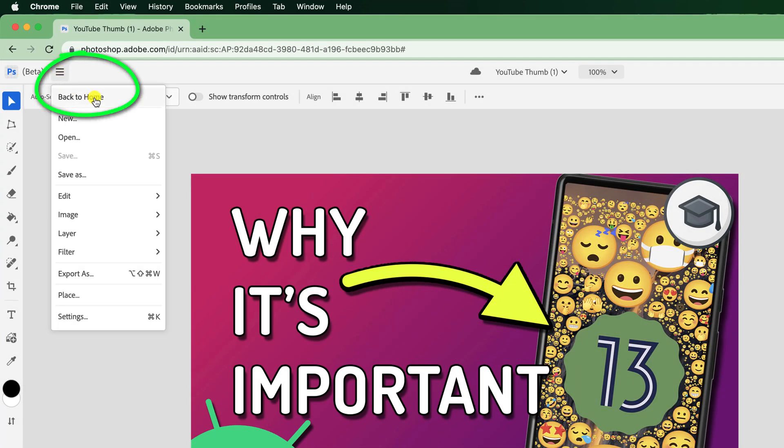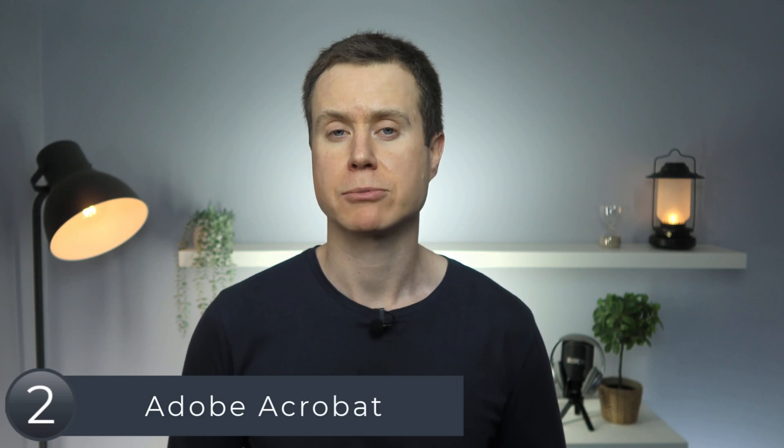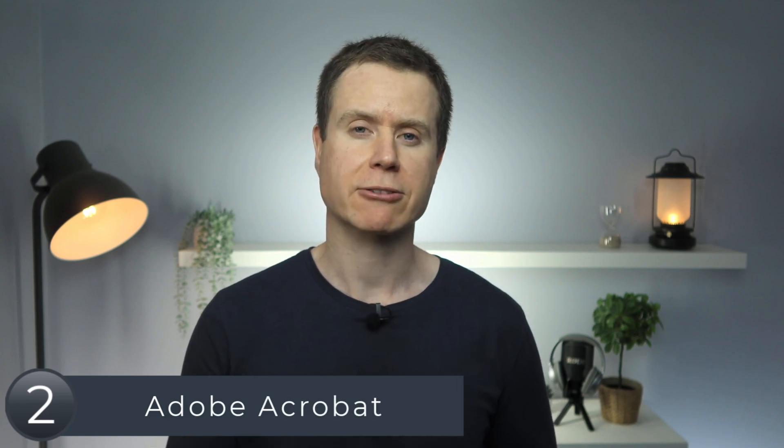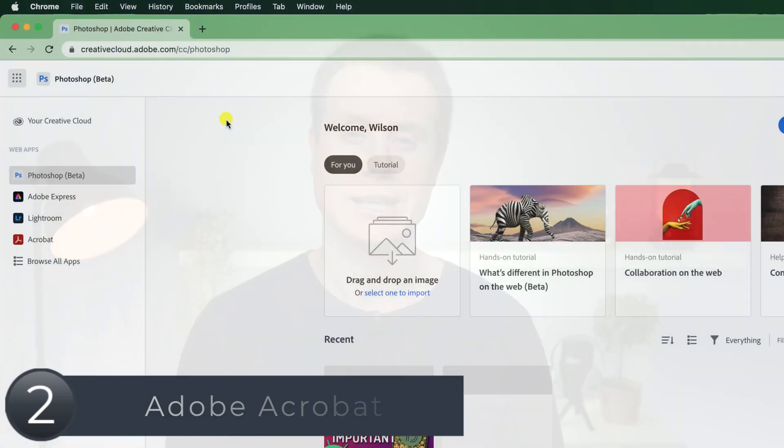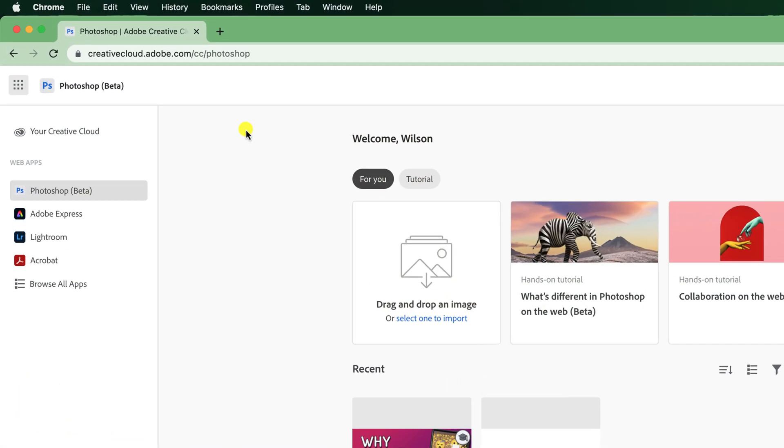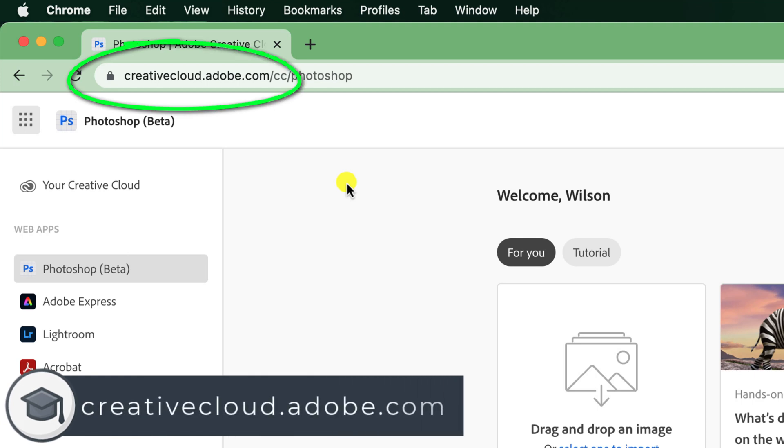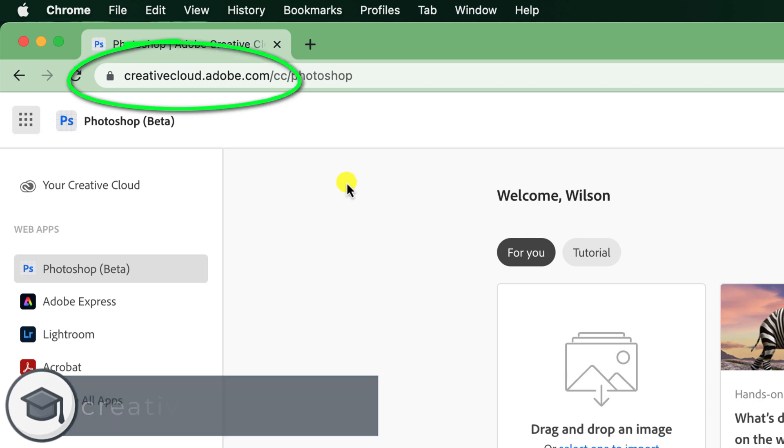When I'm finished creating my YouTube thumbnail, I can export it by clicking on the menu here, choose export and export it as a JPEG. From here, I can click on home, which leads me nicely onto my second free app, another Adobe product, which is Acrobat. Clicking on home brings you to this page, which you can also access by going to creativecloud.adobe.com.